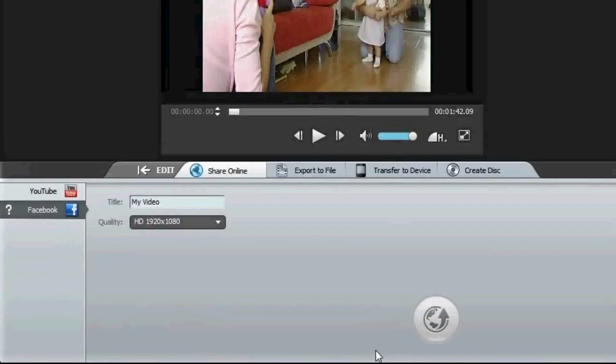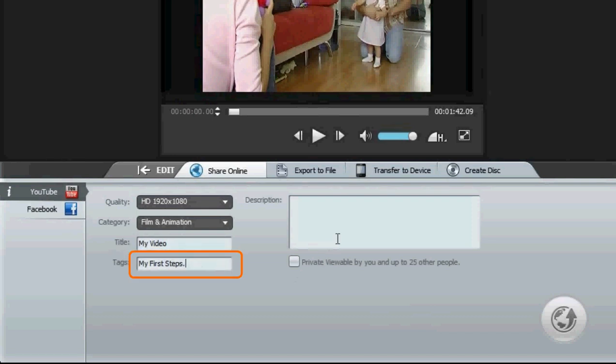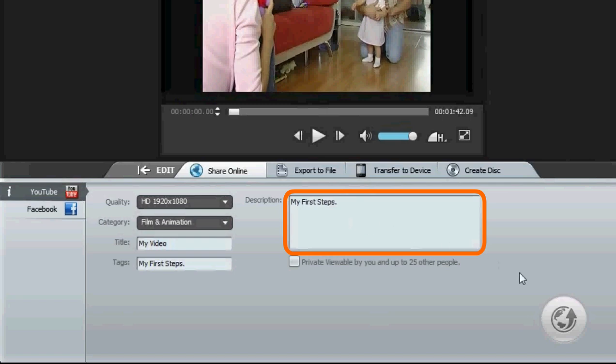But you don't have to be a video whiz to master ArcSoft Showbiz. Most of us want to make home videos to share. Showbiz makes that easy too. With one click you can post your finished movie to Facebook or YouTube.